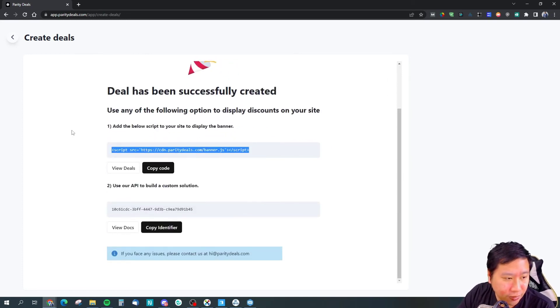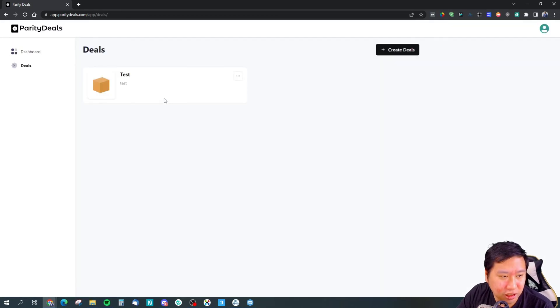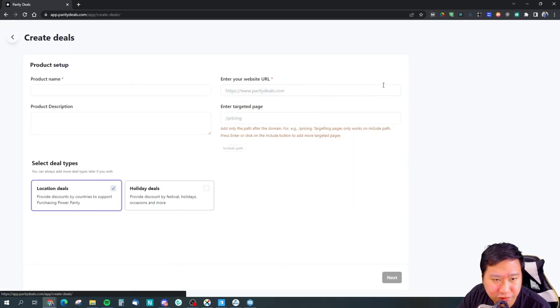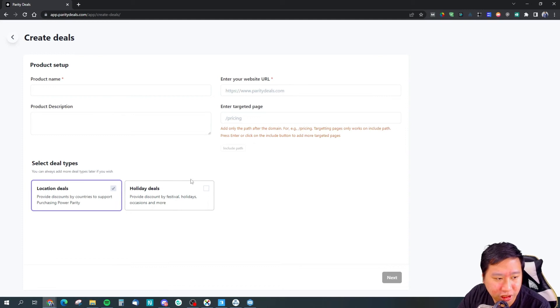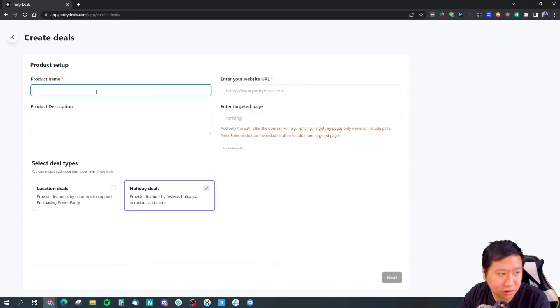That's how you set it up. So we're going to try again with the holiday deal.